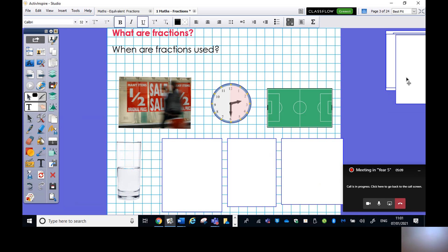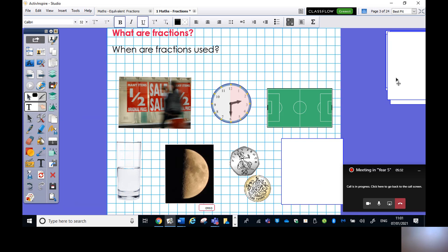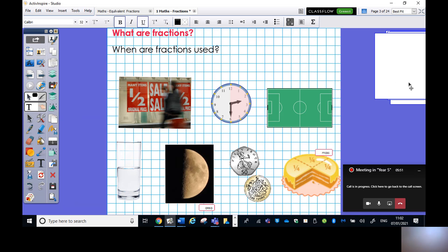For volume, we can say this glass is half full. For area, it looks like half of the moon. For money, there are 100 pence in one pound, so 50 pence is half of a pound. And for mass, particularly with cakes, you might say: could I please have a quarter of that cake, or perhaps an eighth of that cake.